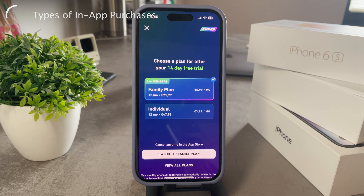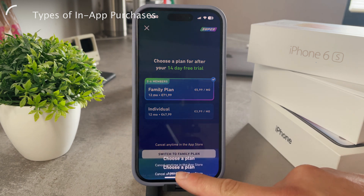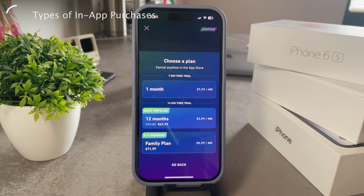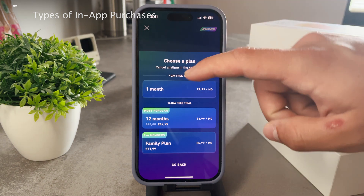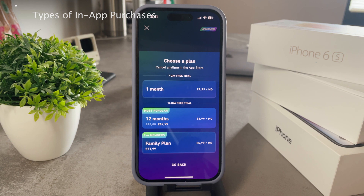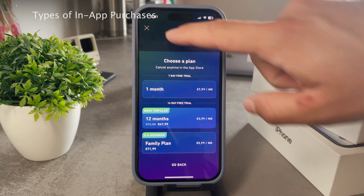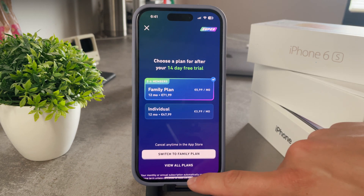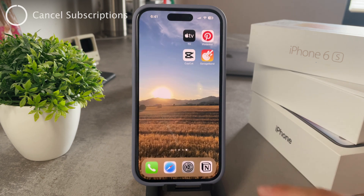To actually buy an in-app purchase, you just click on it. You need to have a payment method set up — you need to link your Apple ID to a valid payment method such as a credit card or Apple Pay. When you make the purchase within the app, you'll be prompted to confirm the transaction using Touch ID or Face ID, and it will create a transaction. That's how it works.